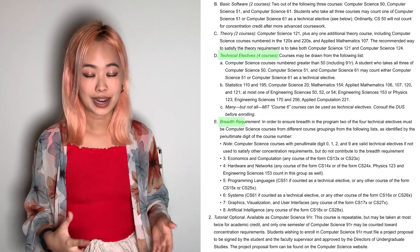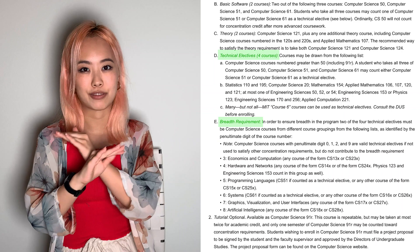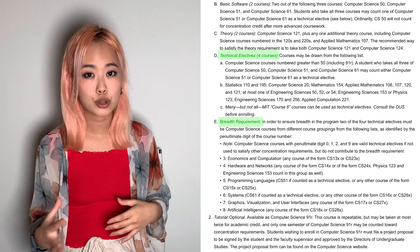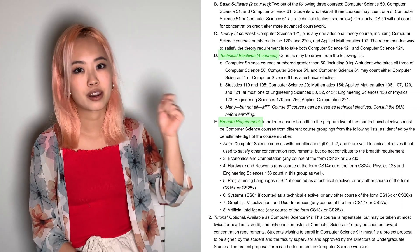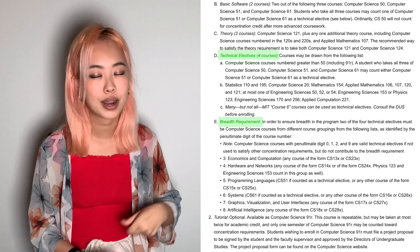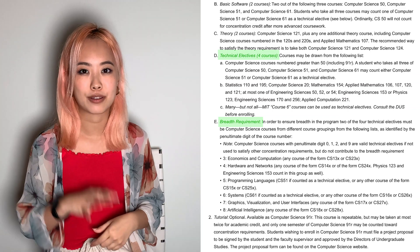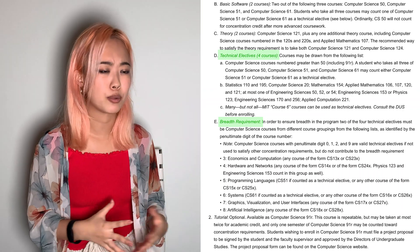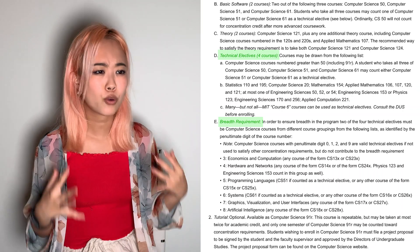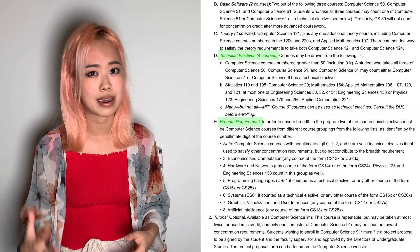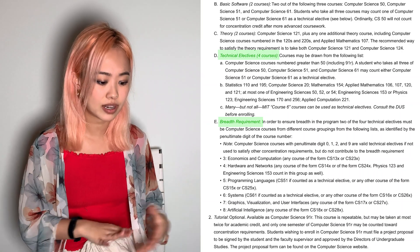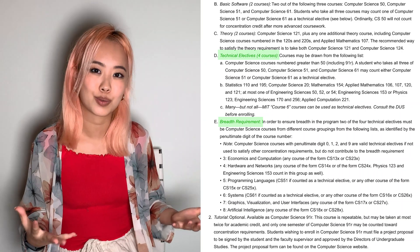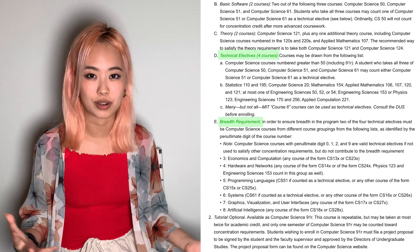For your technical electives, they actually have to cover a certain amount of breadth. Two out of those four classes — specifically the second-to-last digit — has to come from a certain series, and they have to be from different series. For example, the 40-series covers hardware and networks, and the 70-series covers graphics. This is a really good chance to explore your interests.